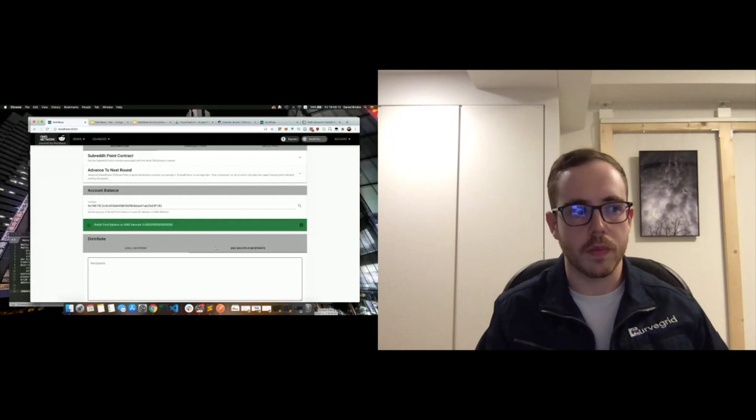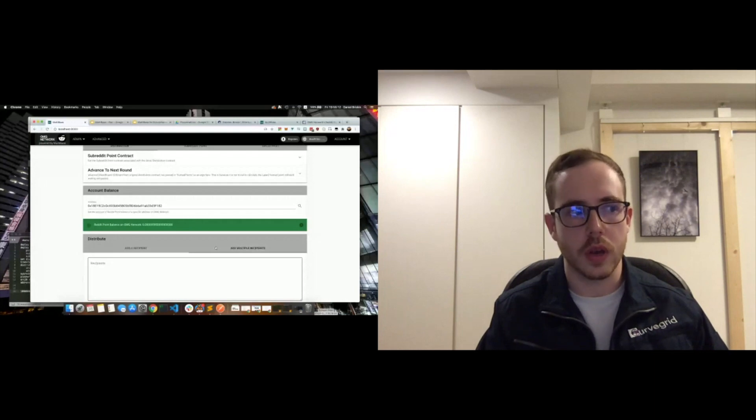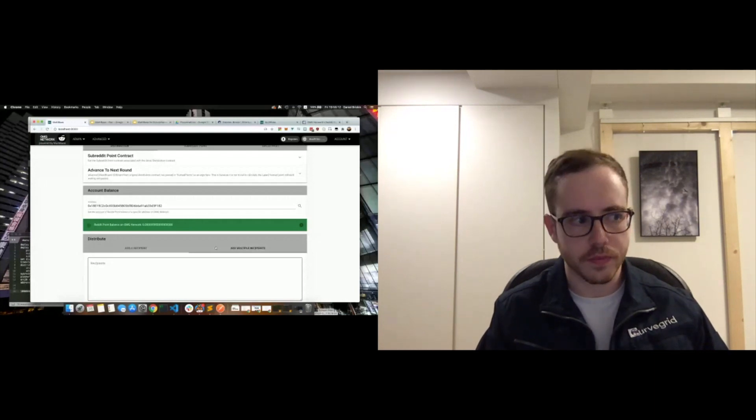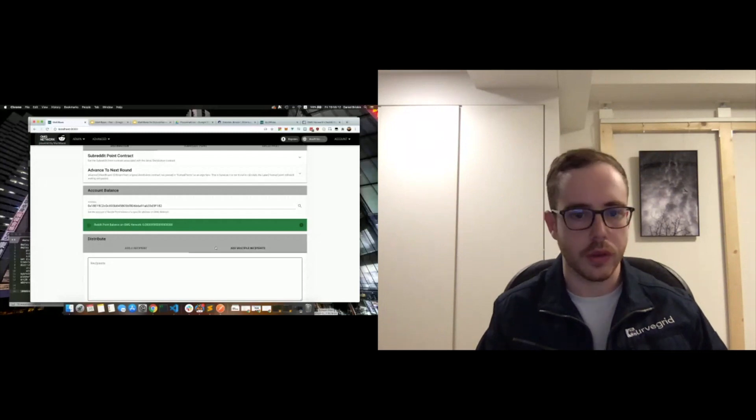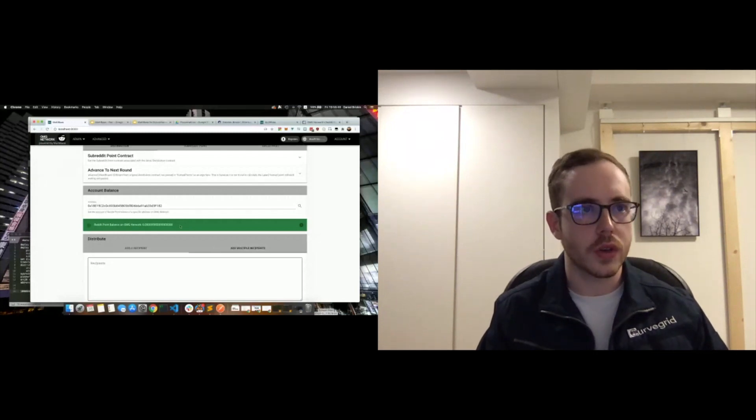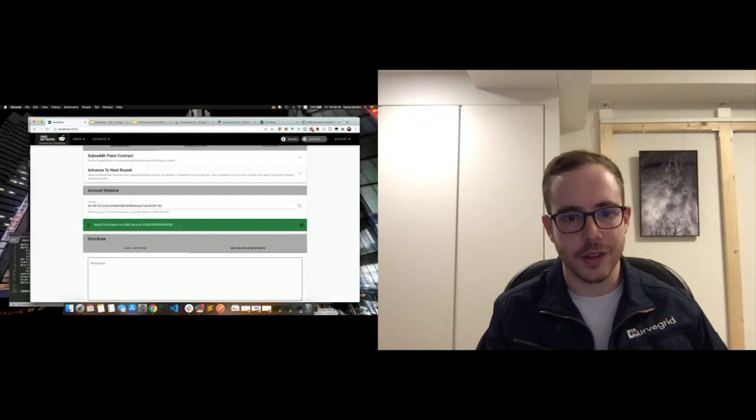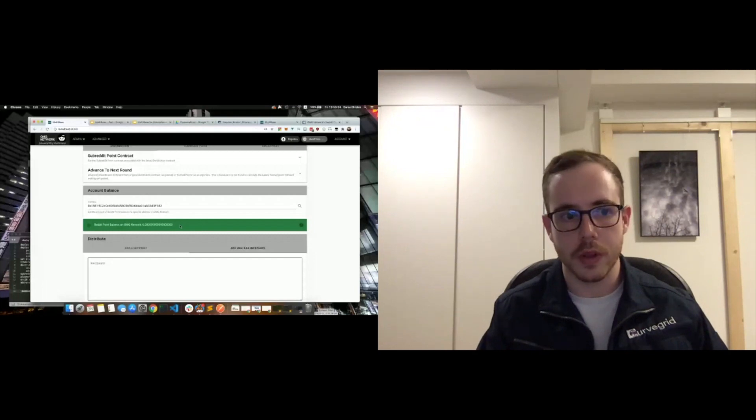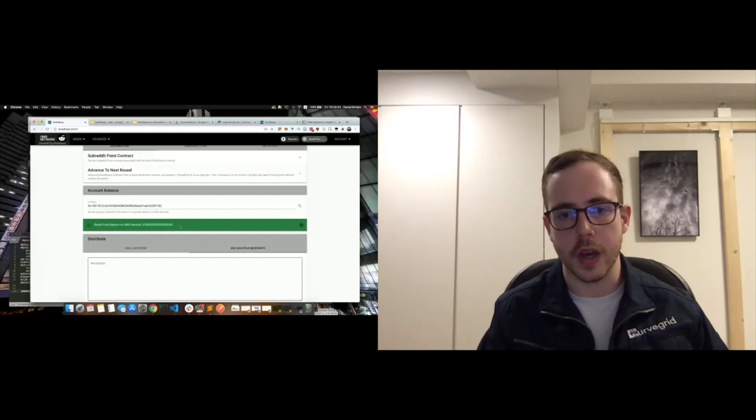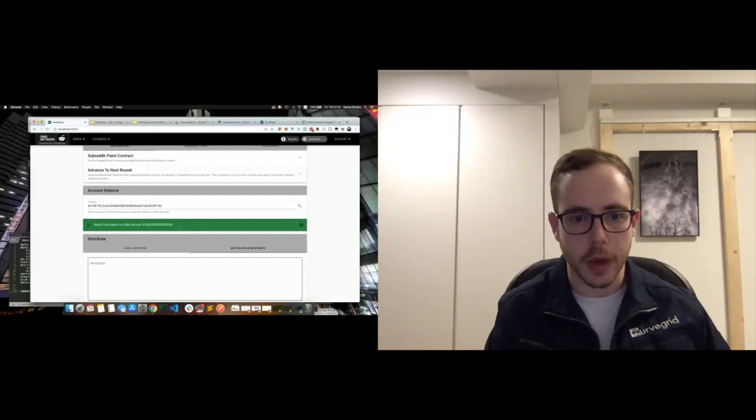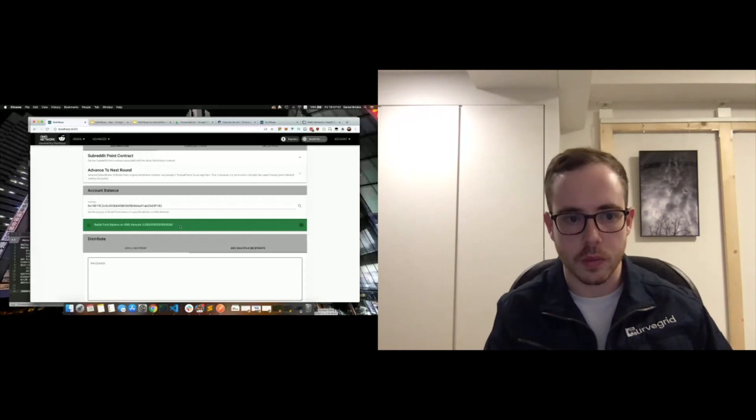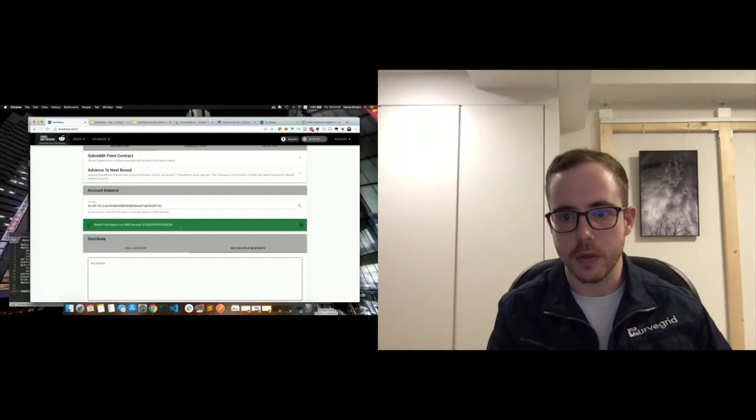But other than that, we're essentially just signing a hash and returning a signature in a similar manner to how we would with an Ethereum transaction. So it's really just a matter of getting the data from point A to point B in the correct shape and form to allow it to be signed with fairly typical methods—SECP256K1 and so on.